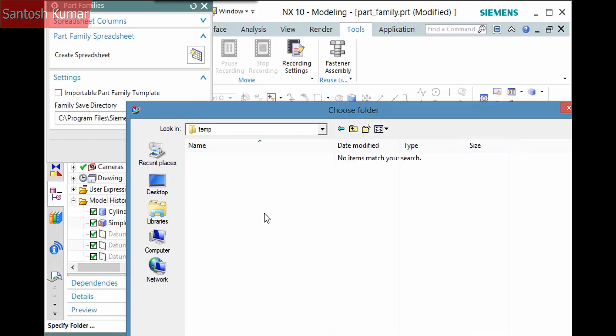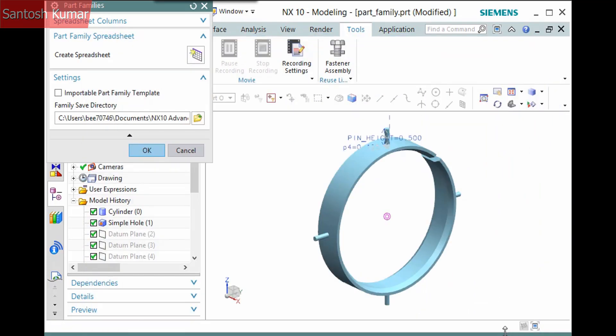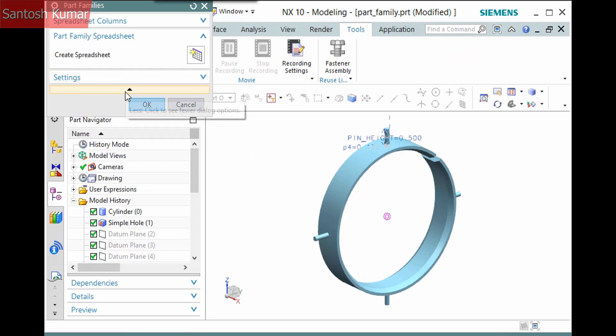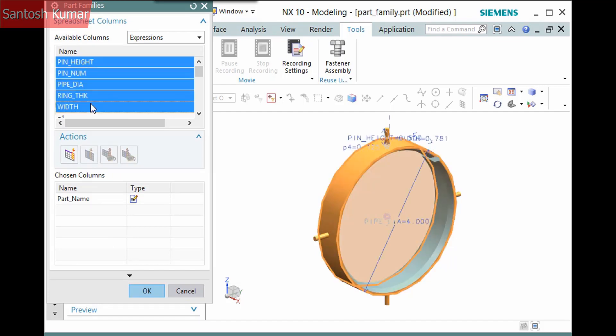I'll also set the directory where the part family is saved. Now just a part name attribute displays. I'll now add the expressions to change by selecting the five named ones and clicking Add at End.